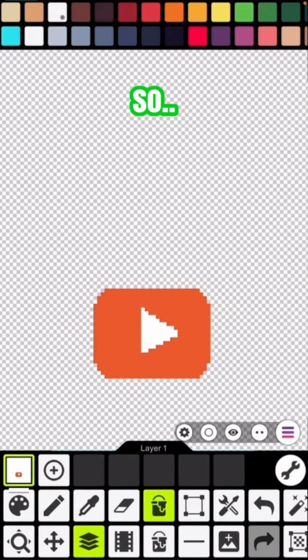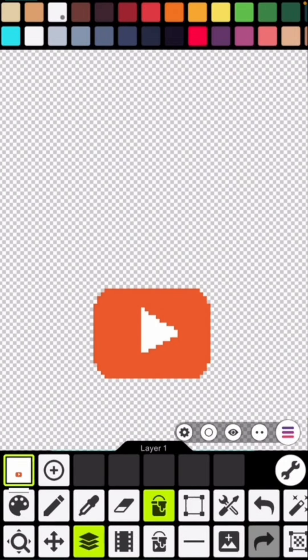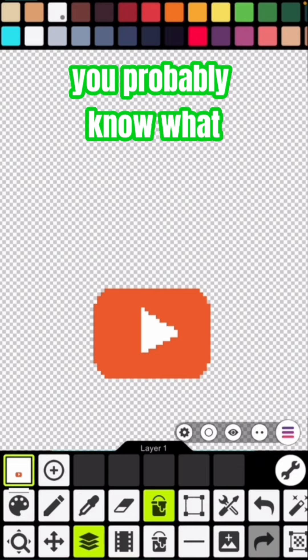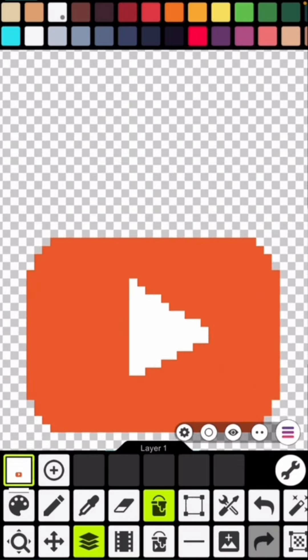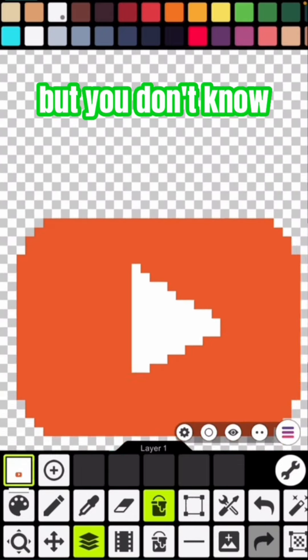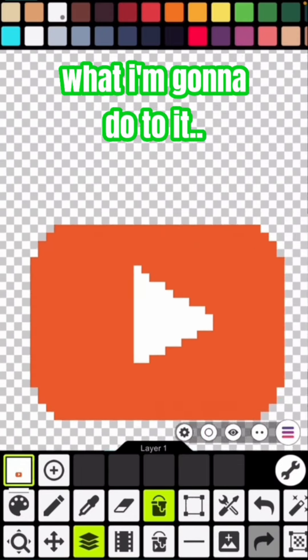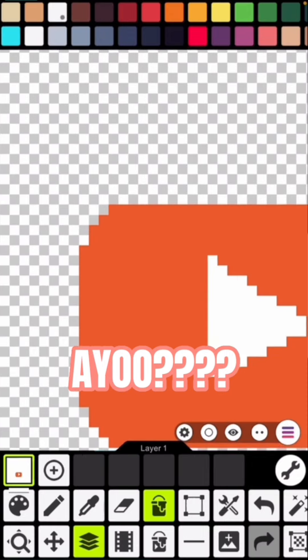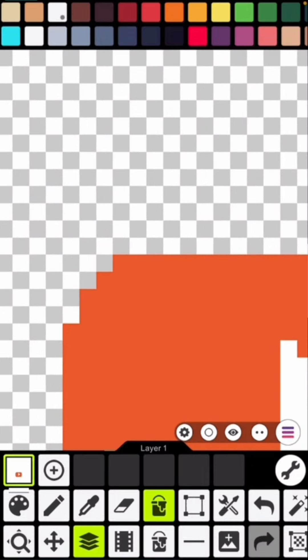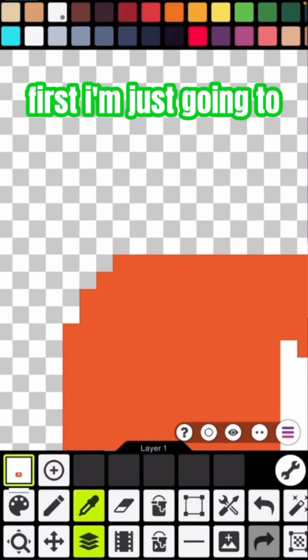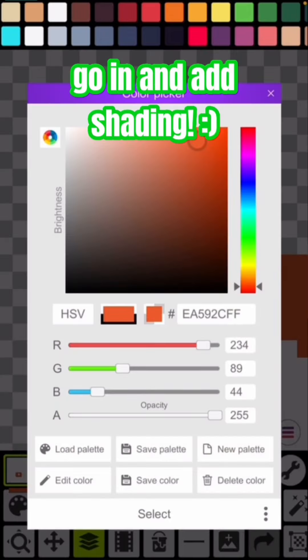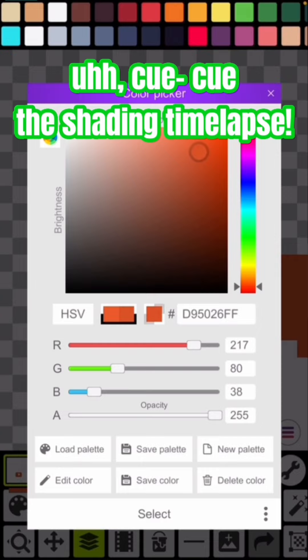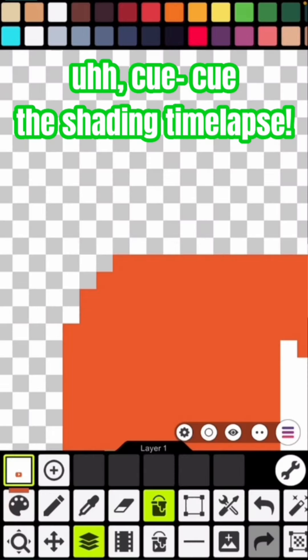All right, so you probably know what this is now, but you don't know what I'm gonna do to it. First I'm just going to go in and add shading. Cue the shading time lapse.